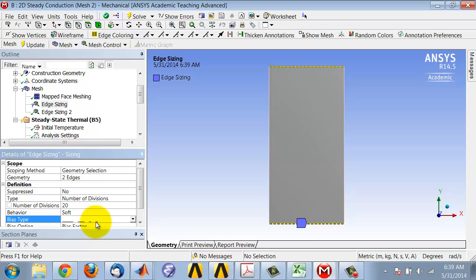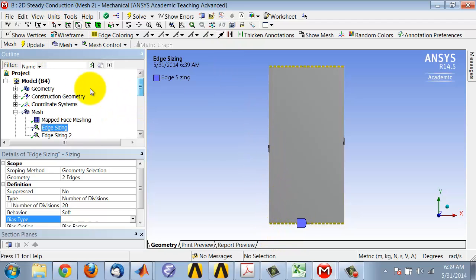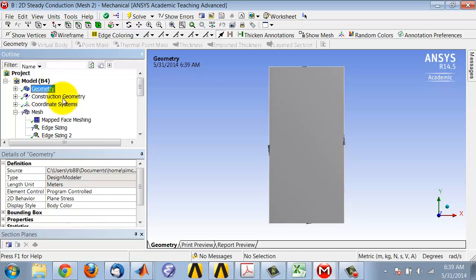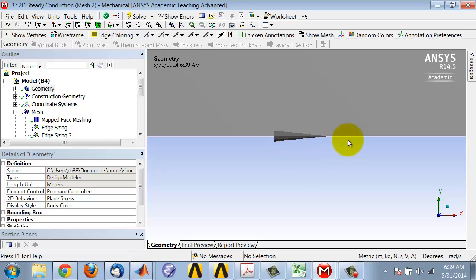To see the sense of the edge, the direction of the edge, I can turn on the arrow here. Let me highlight geometry here. If I zoom in using the right mouse button, I see the sense of that edge is over here.